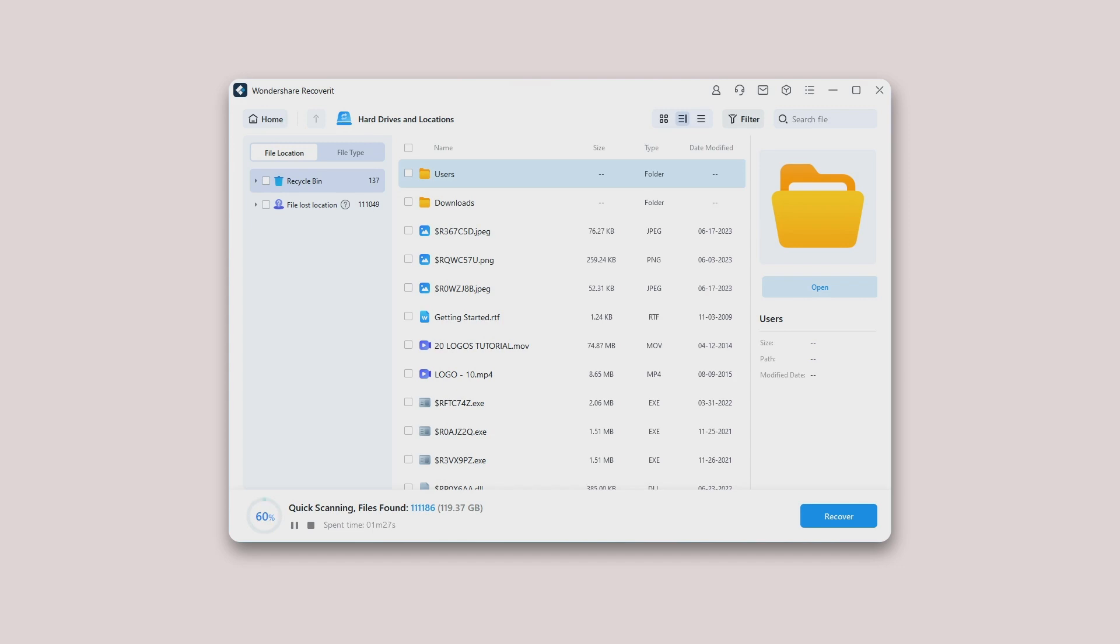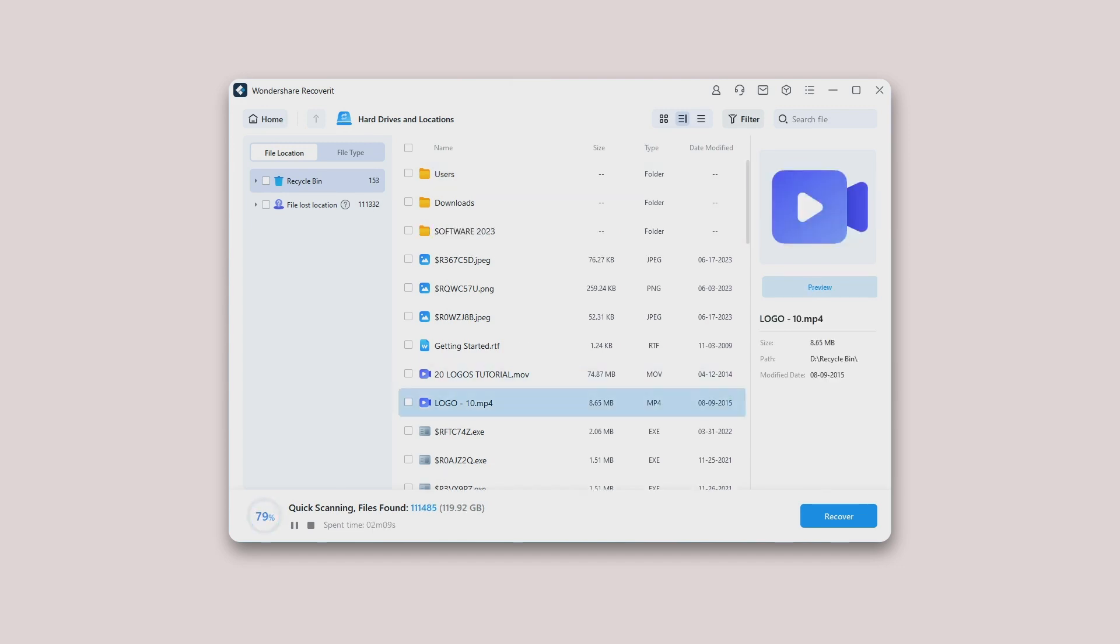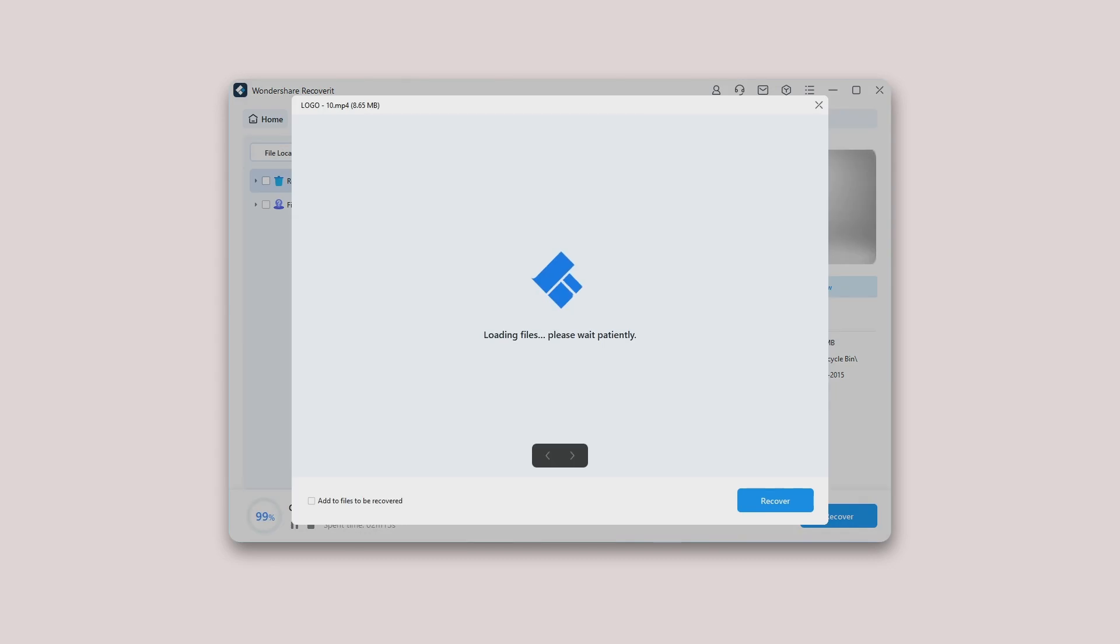Preview data: Before recovery, it would be better if you take advantage of the preview feature to confirm if the files are what you want. You can use thumbnails, double-click the file, or click on the preview button.